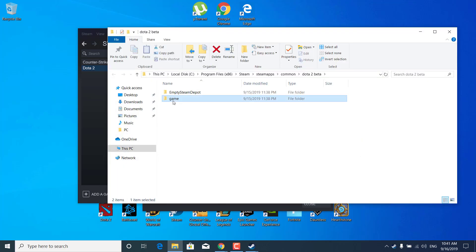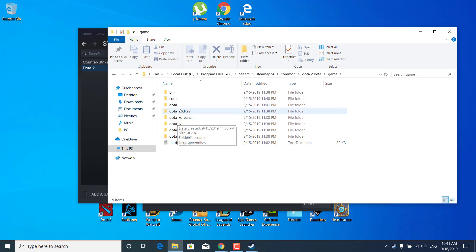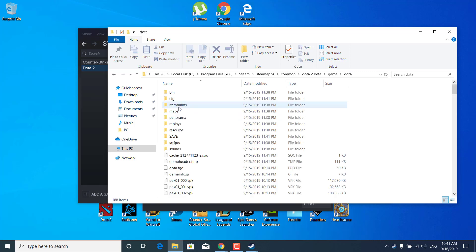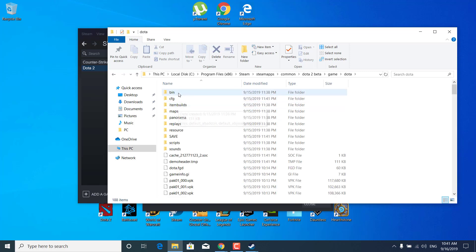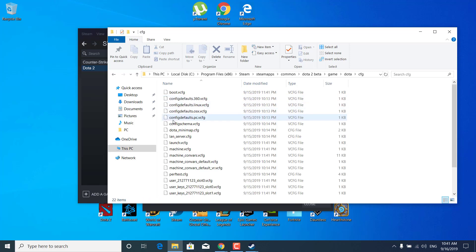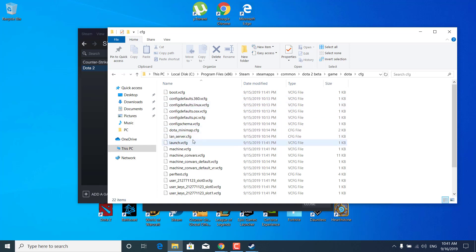Open up the game folder, open the Dota folder, open the CFG folder, and now find the video VCFG file.